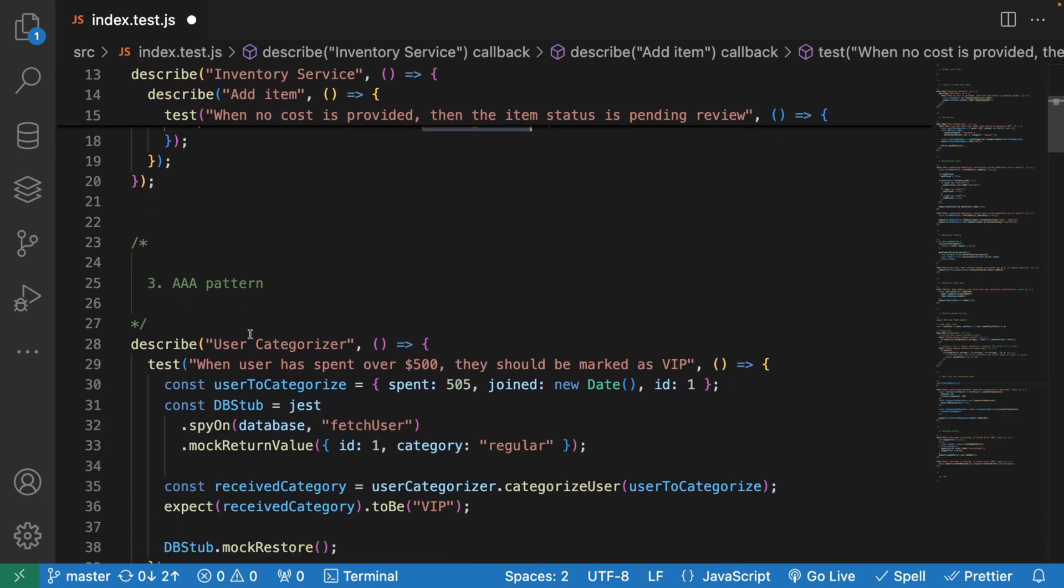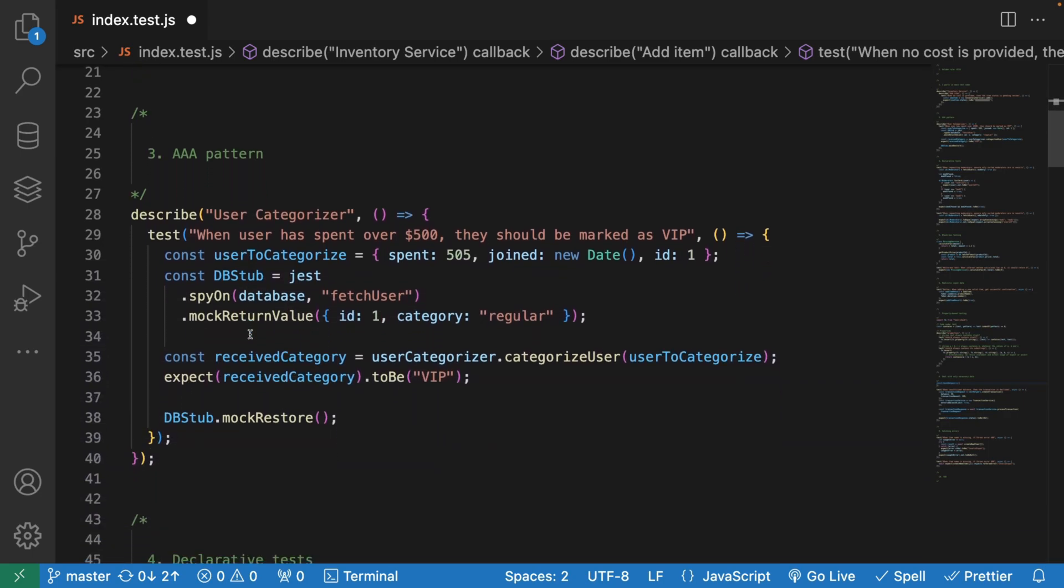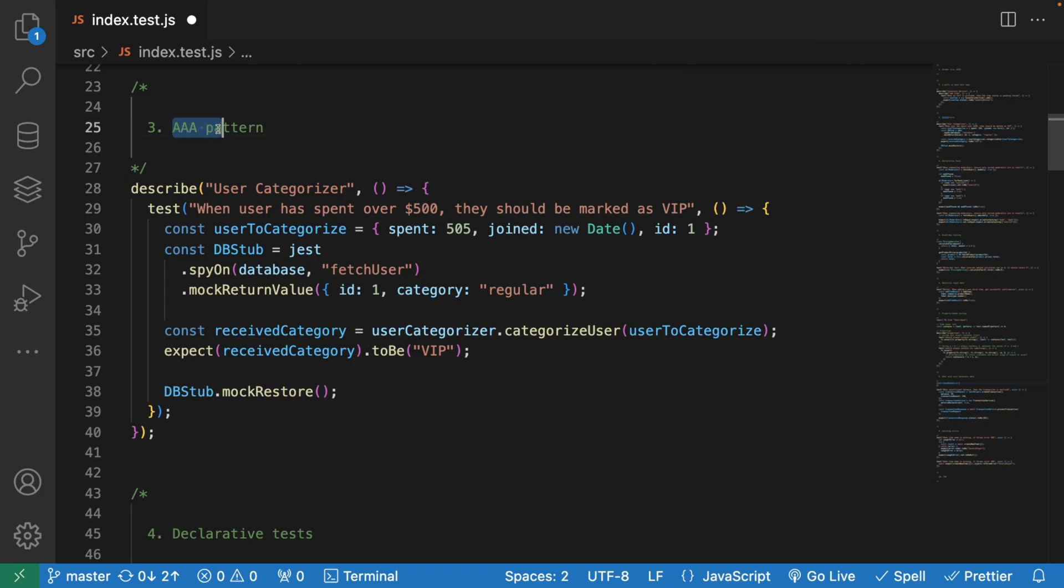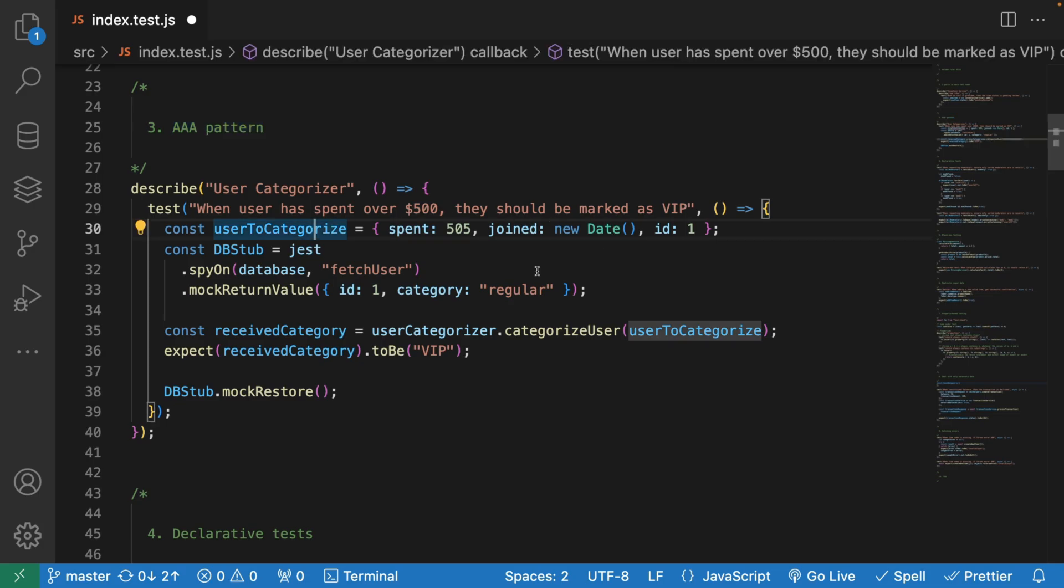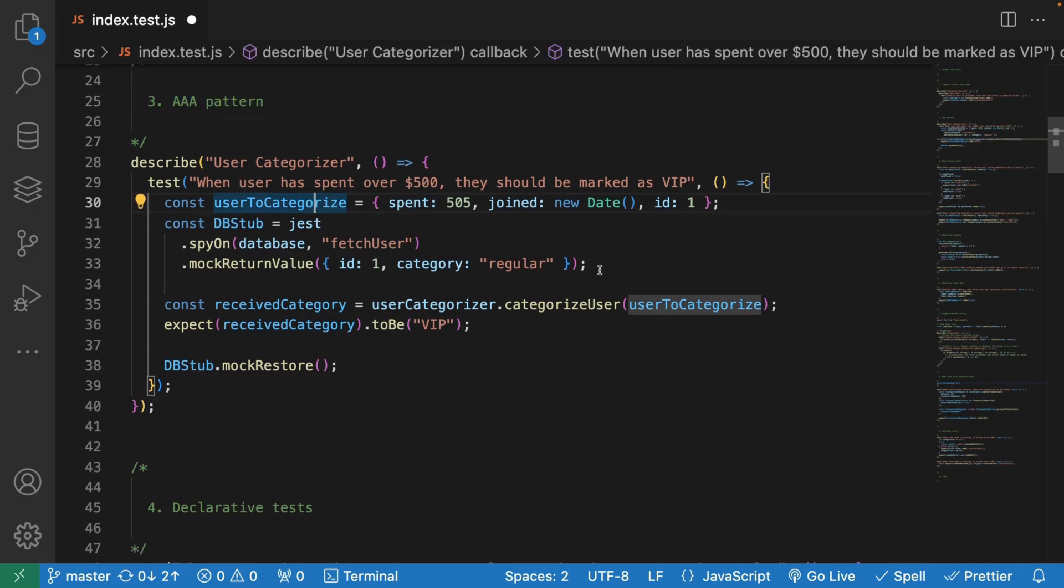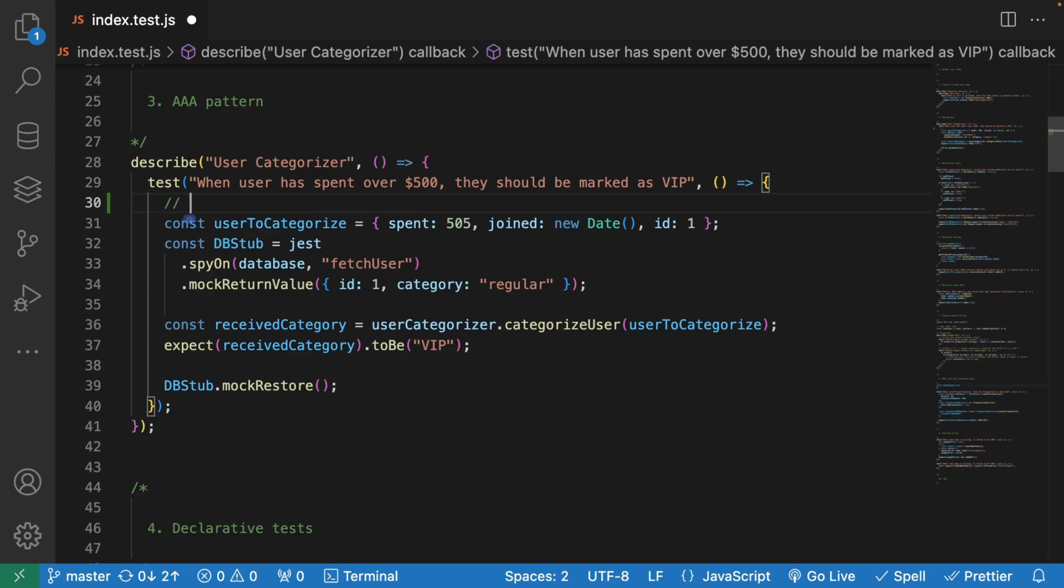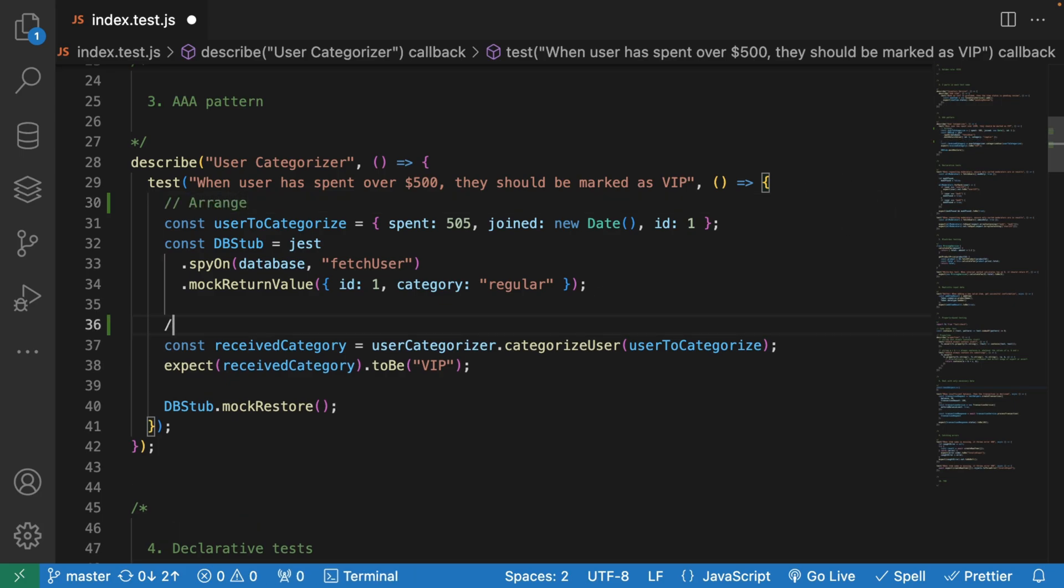Another rule is the AAA pattern. This is very popular within the testing practices. When we write our test, we should separate our test code into three chunks. The very first one is going to be arrange, the next one is act, and the third one is assert.